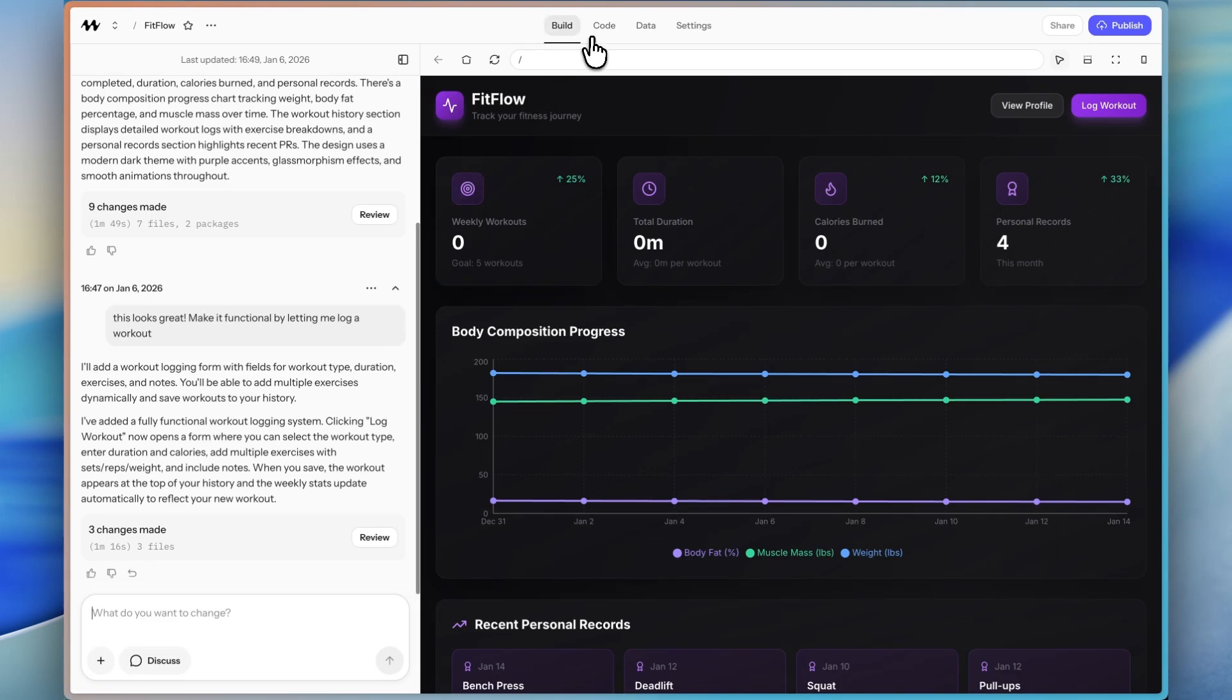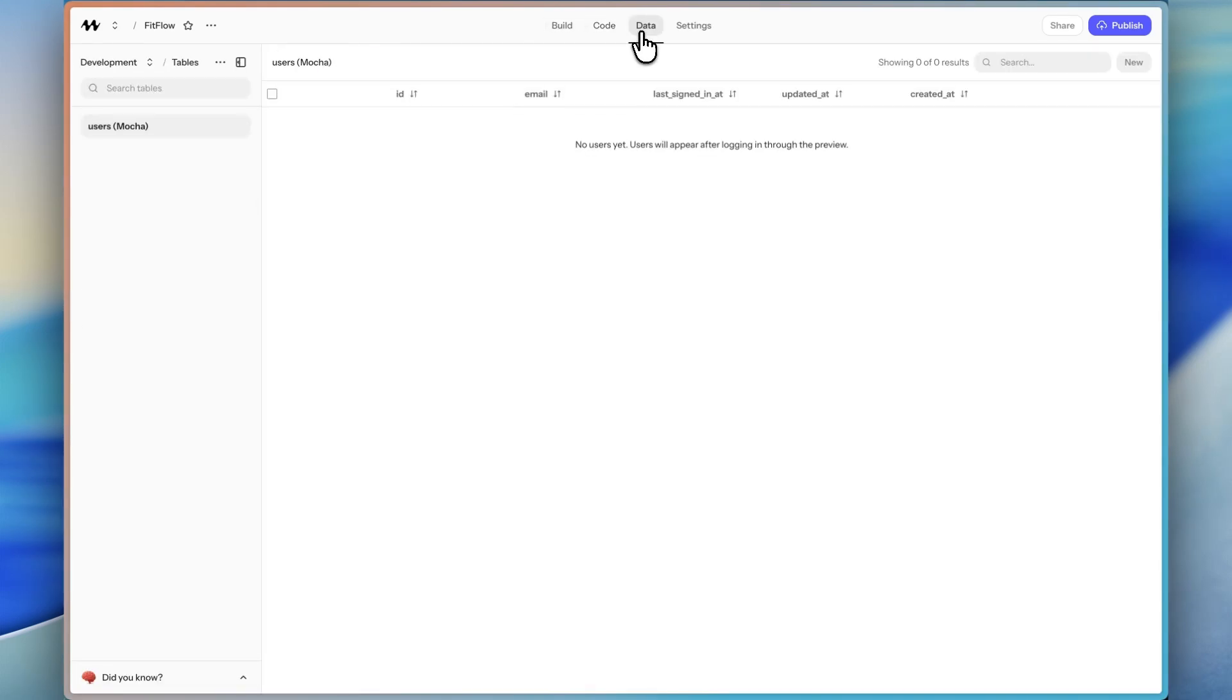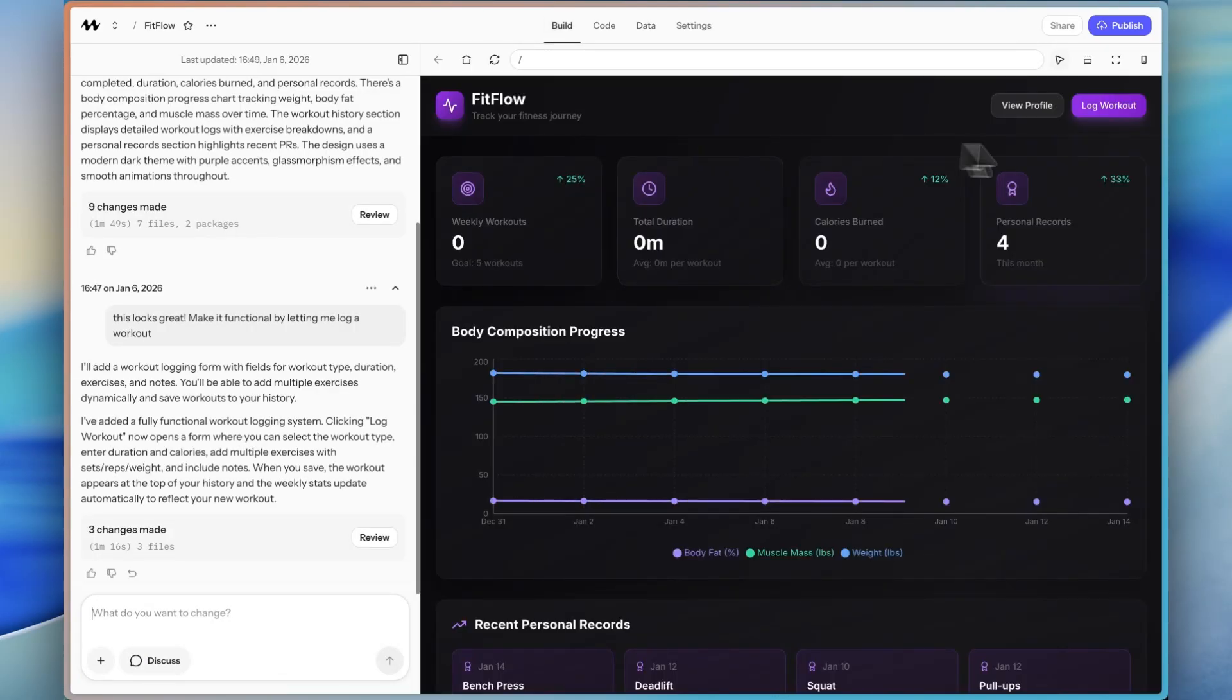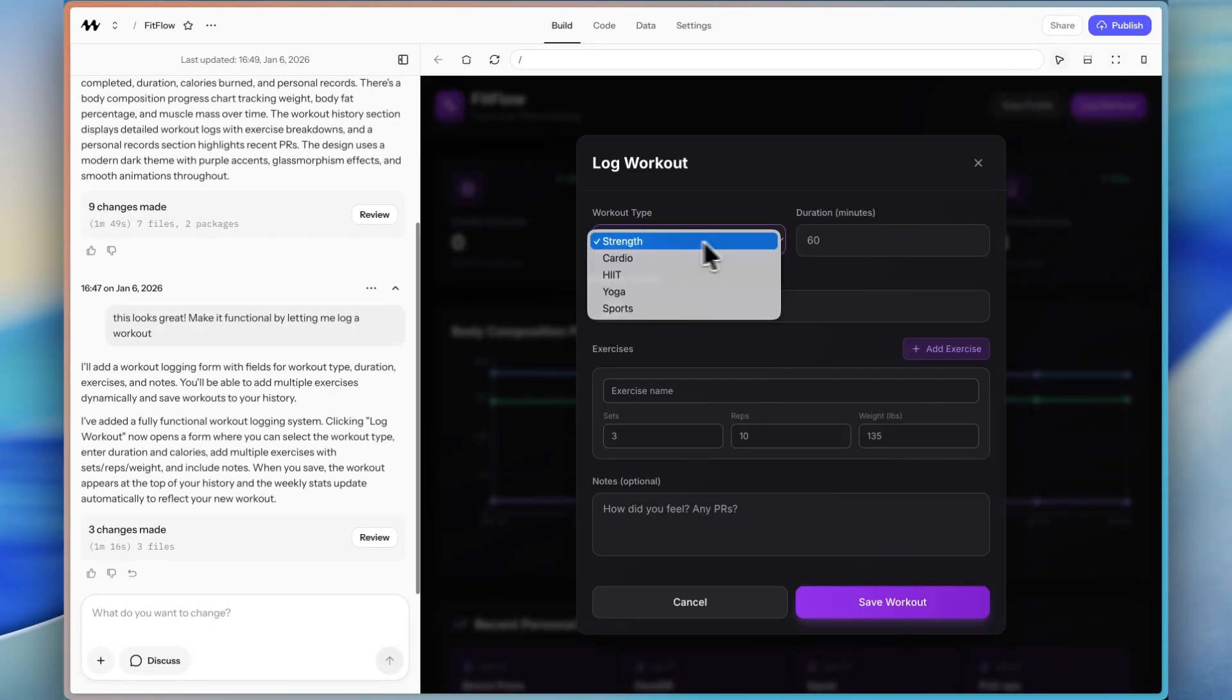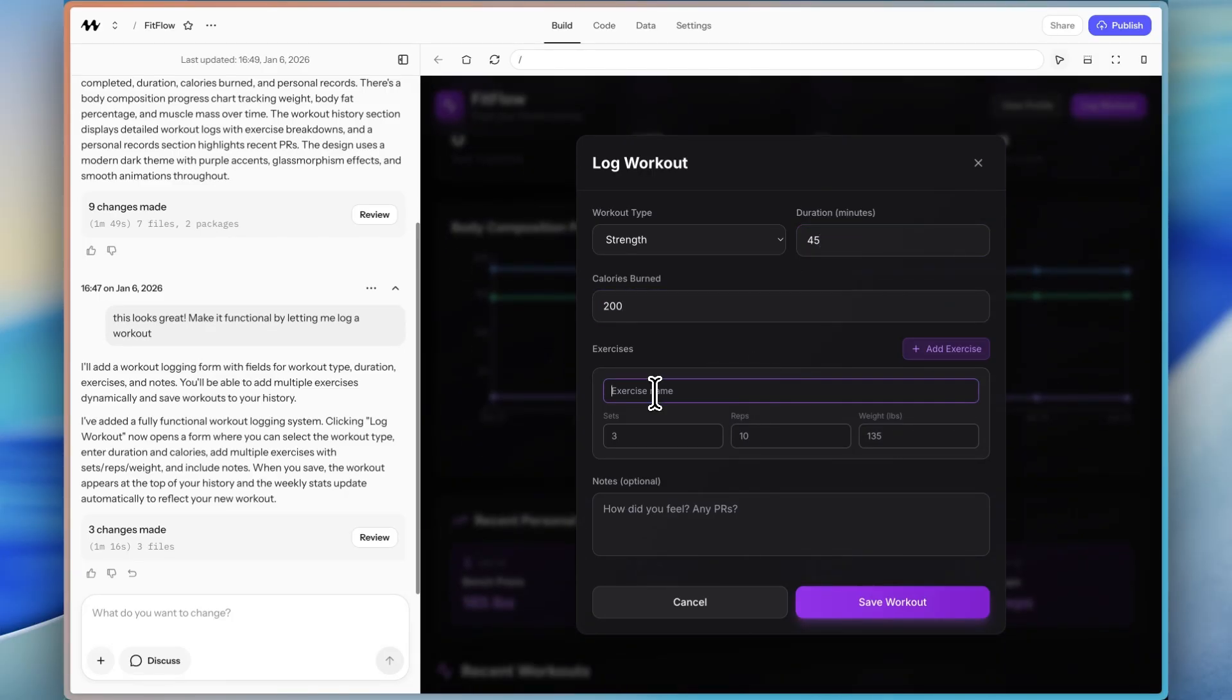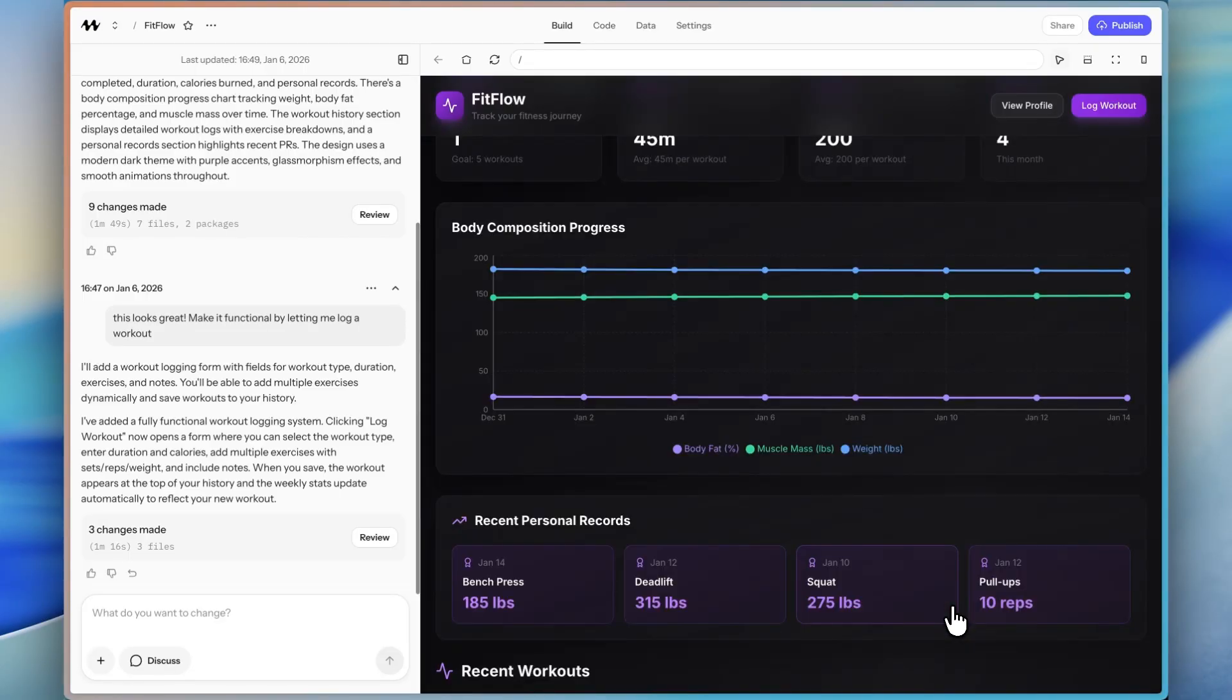All right. So let's test this out. It says it's fully functional. If I go into the database now, we still do not have the data being saved. So that'll be the next thing we do. But let's test it out. If I click log workout strength, we can say 45 minutes, calories burned 200, exercises. So you can add this in. So let's say bench press and 3, 10, 135. So let's go ahead and submit the workout.